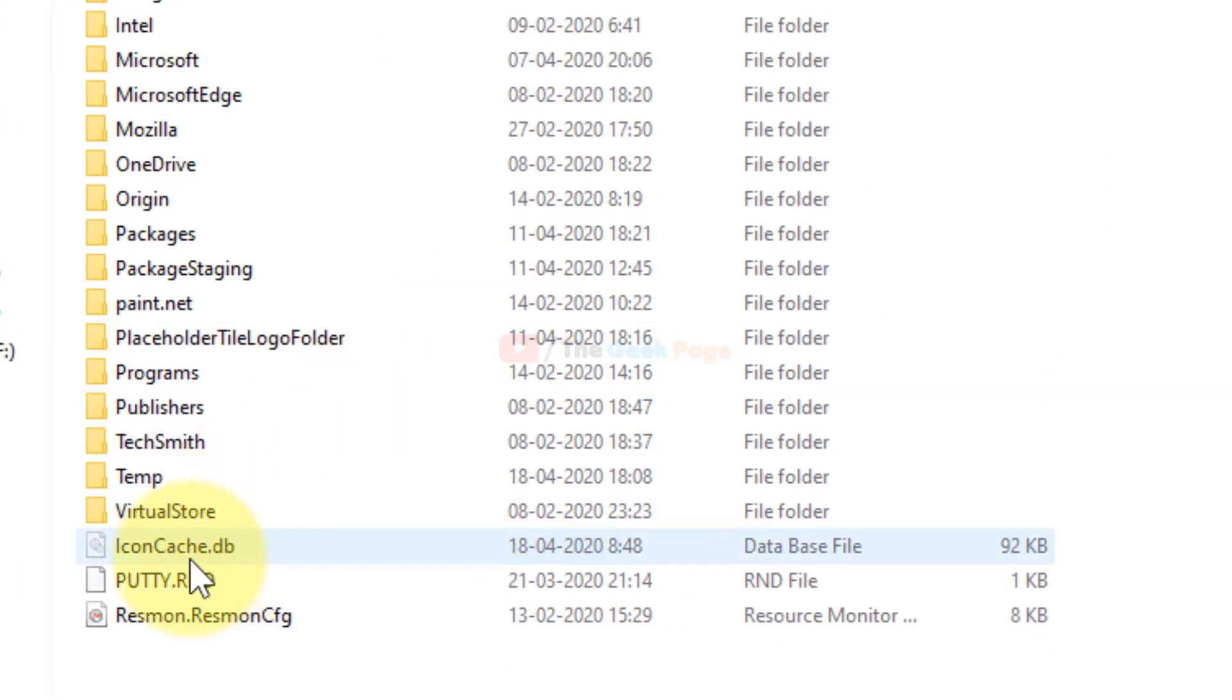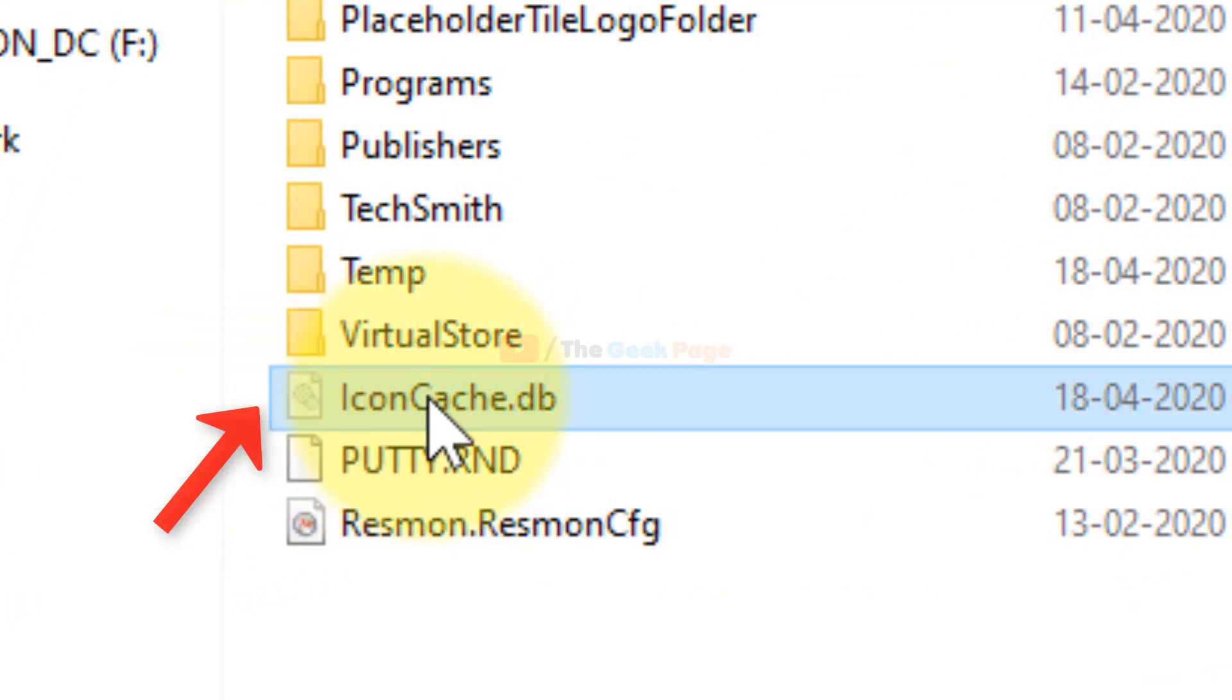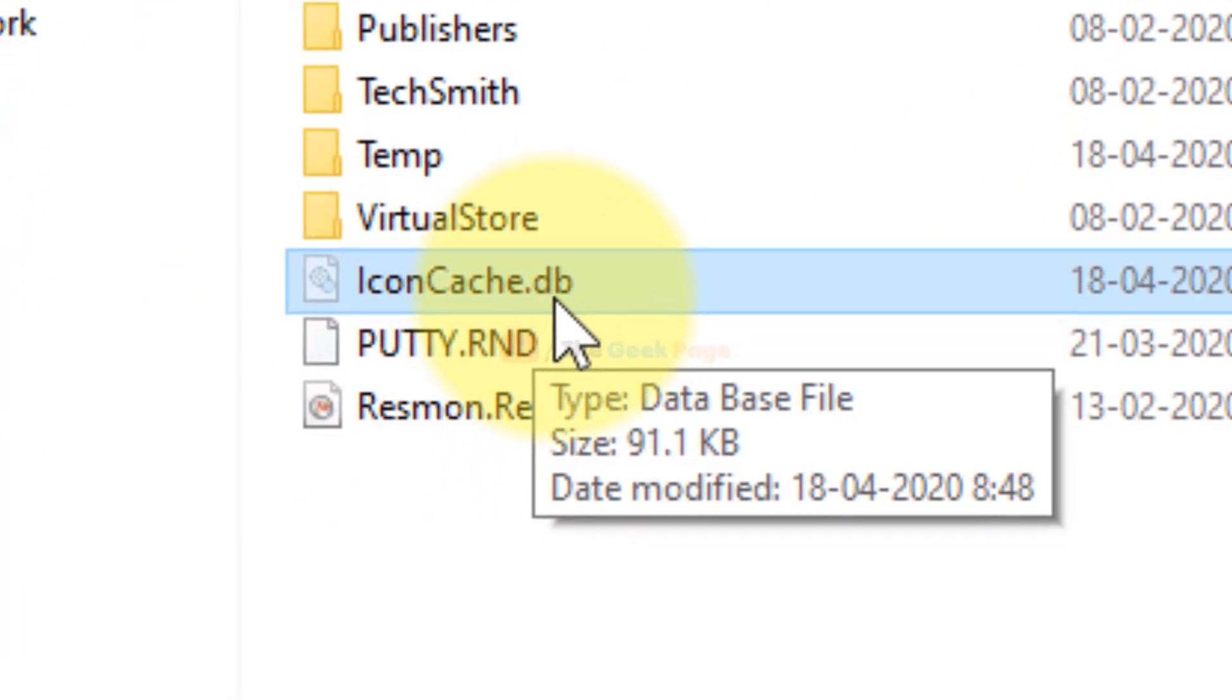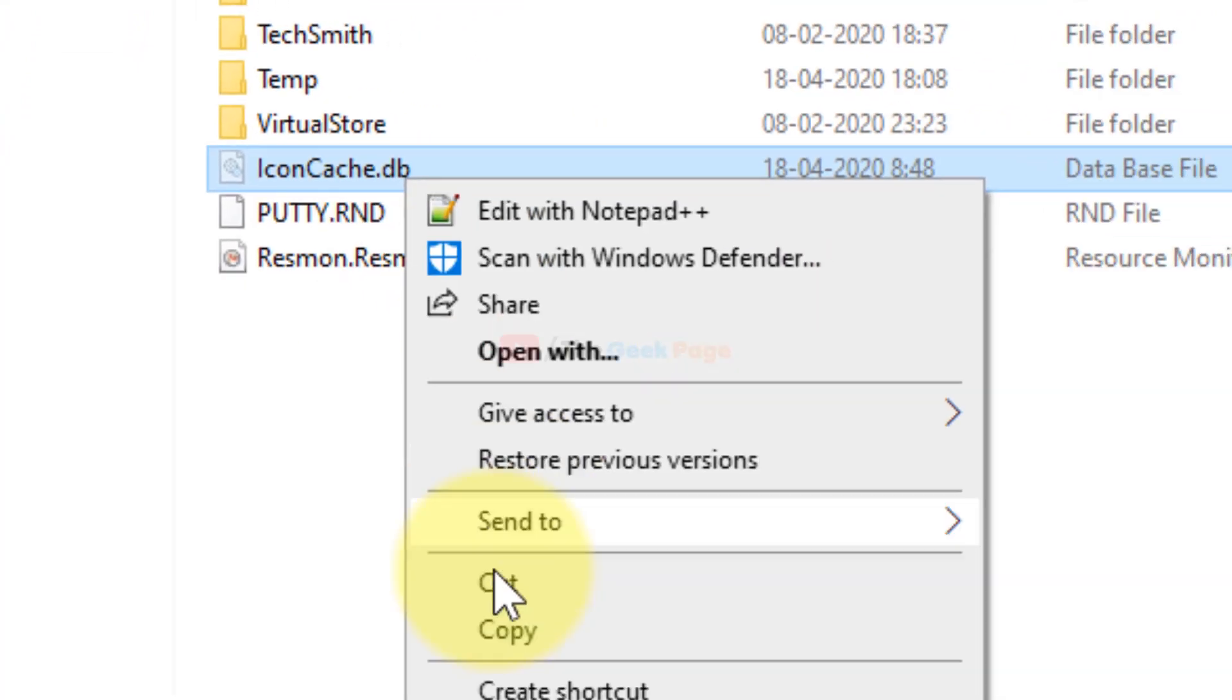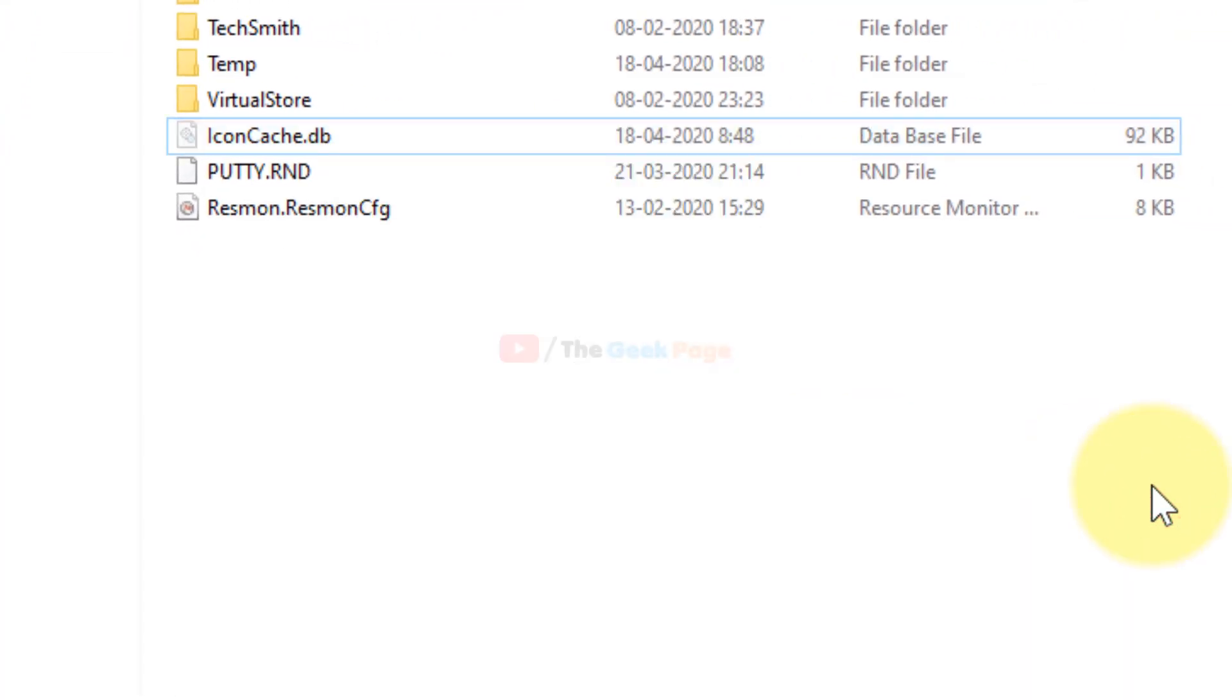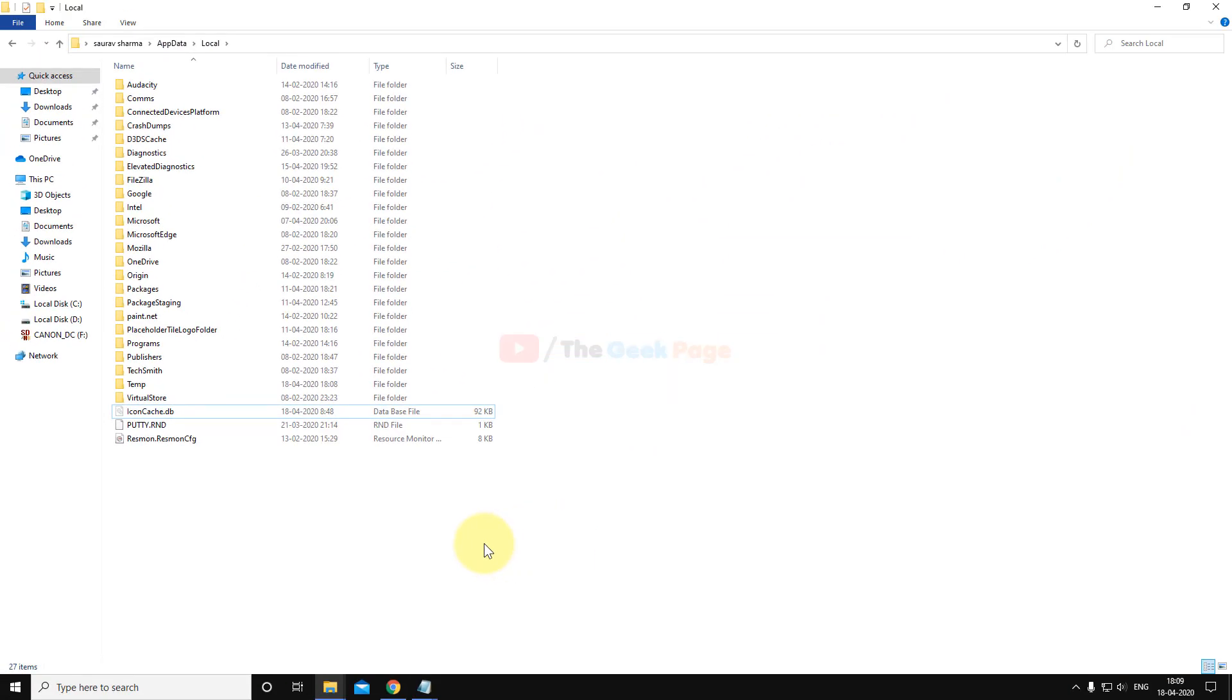After that, what you have to do is locate this icon cache db file, just right-click it and delete it. Just right-click and delete it.